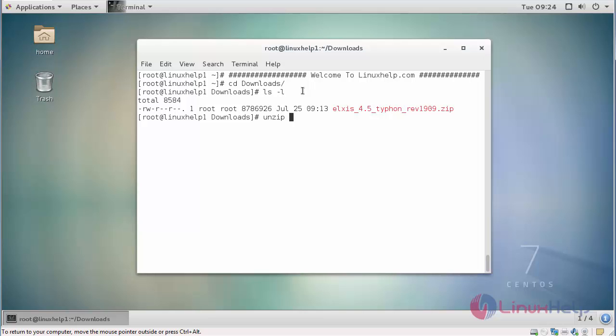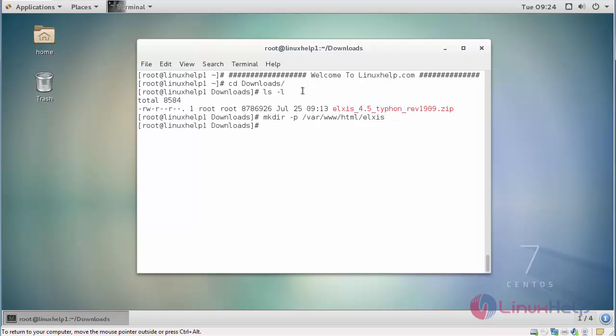Before that, I am going to make a directory. Now I am going to extract that zip file into this directory.